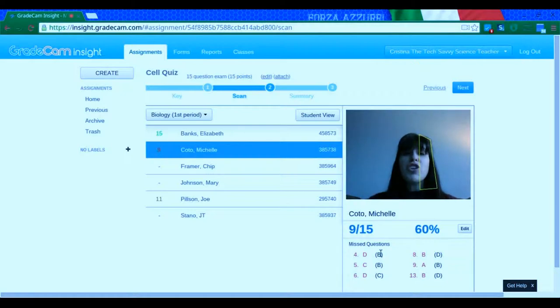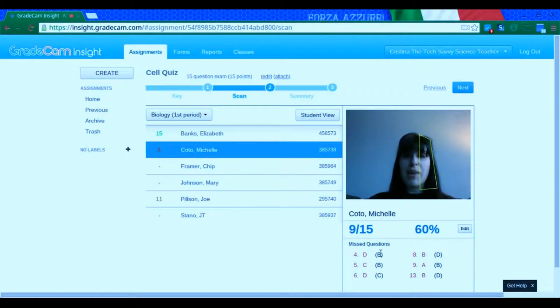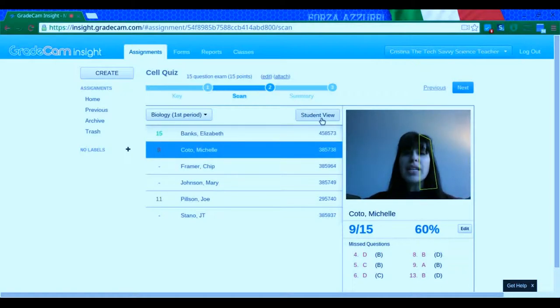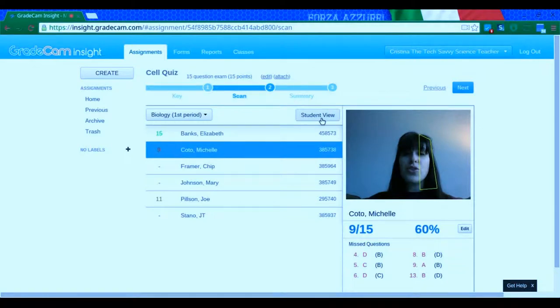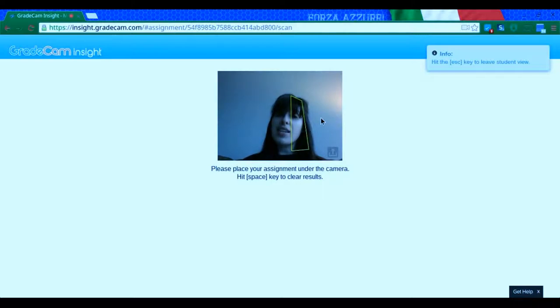Let me show you another view. Let's say you are grading these right in front of the students because they took a quick quiz and you want to give them feedback right away. You can click on student view and this blocks out all the other information so that the students are not seeing the grades from their other classmates.